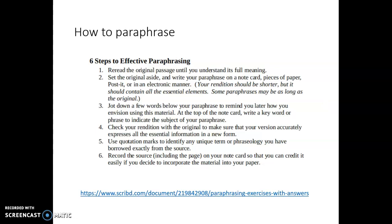On screen we have some steps to effective paraphrasing. The gist is: read the original passage until you understand it, set the original aside, then write your paraphrase down. Go back and make sure it accurately captures the essential elements and that you're not unintentionally retaining the original phrasing. If you did retain some terminology or specific wording, you can put that part in quotes. Record the source including the page number. And personally — keep good track of your sources, because it's heartbreaking when you have an amazing piece of information and can't cite it because you don't know where you got it.